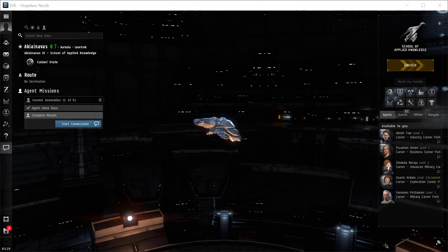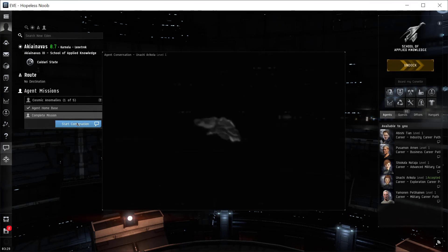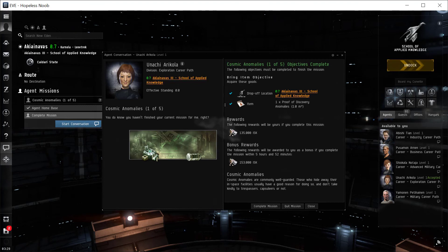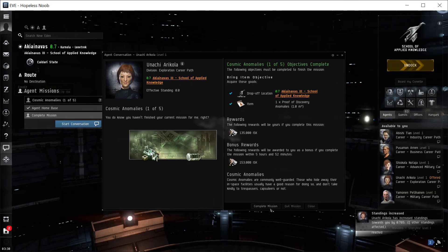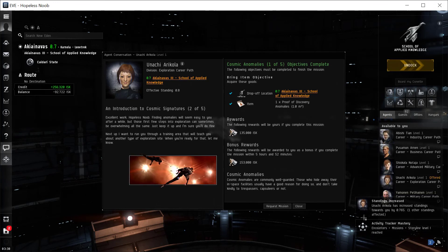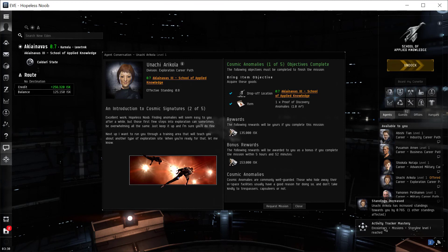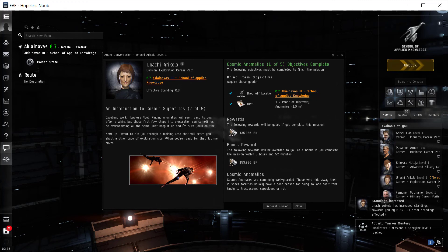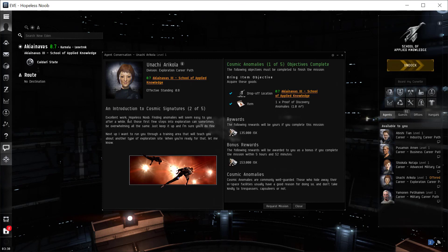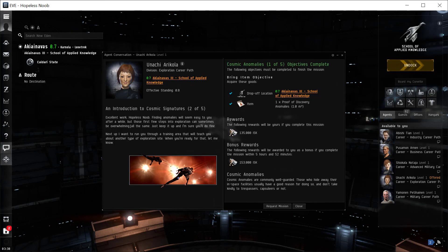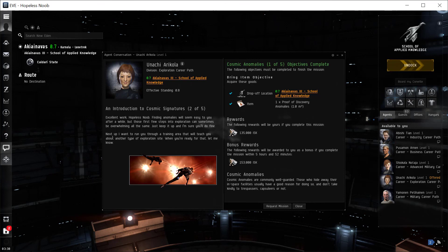So now that I'm back at the station, I can click start conversation. We can see we have a check box next to the item that we need to turn in. Down at the bottom, we can press complete mission. Our standings went up. And she says, excellent work. Finding the anomalies will seem easy to you after a while. But these first few steps can sometimes be overwhelming. And it is. It can be hard at first, but it gets really easy. Just keep it up and I'm sure you'll do fine.